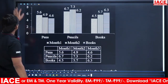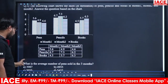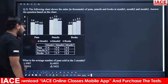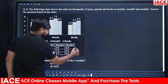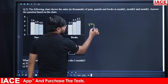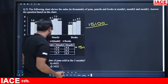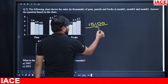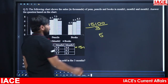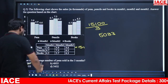Same data interpretation: what is the average number of pens sold in 3 months? We already calculated the total pens sold as 15.1 thousand = 15,100. Average = 15,100 ÷ 3 ≈ 5,033. Option C is the right answer.